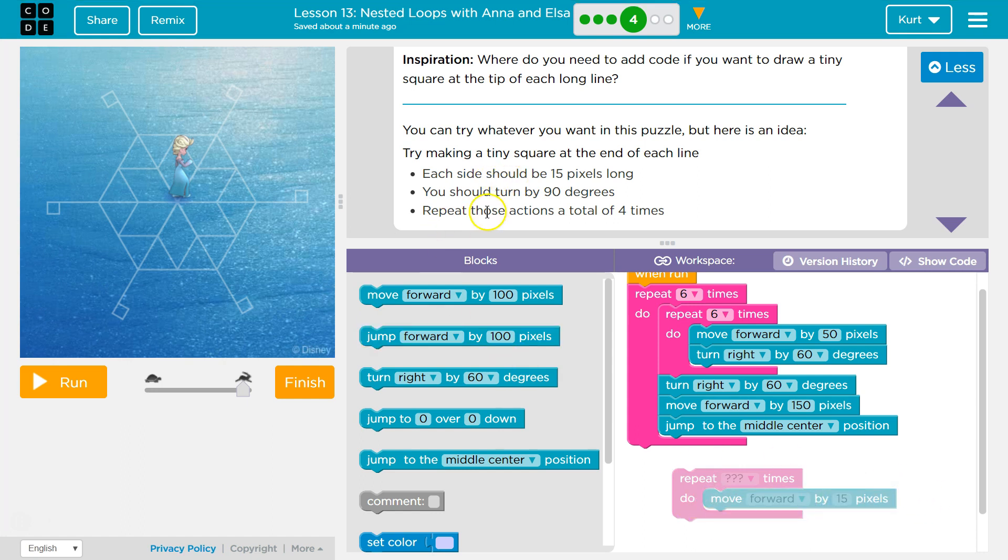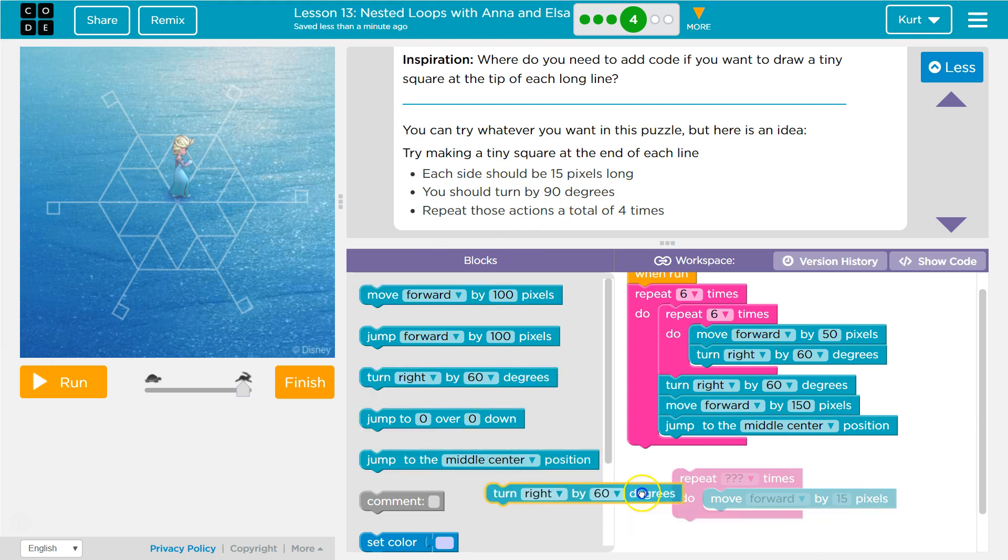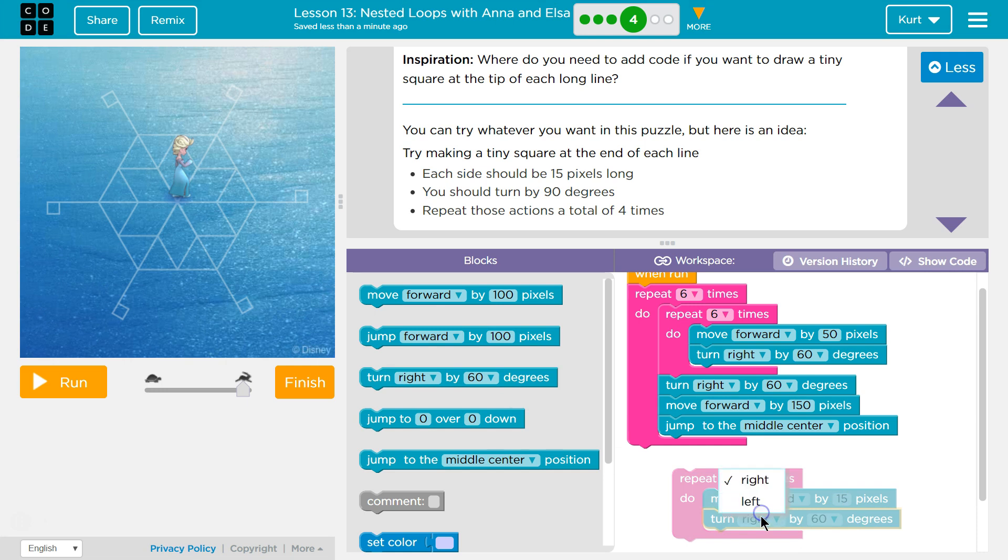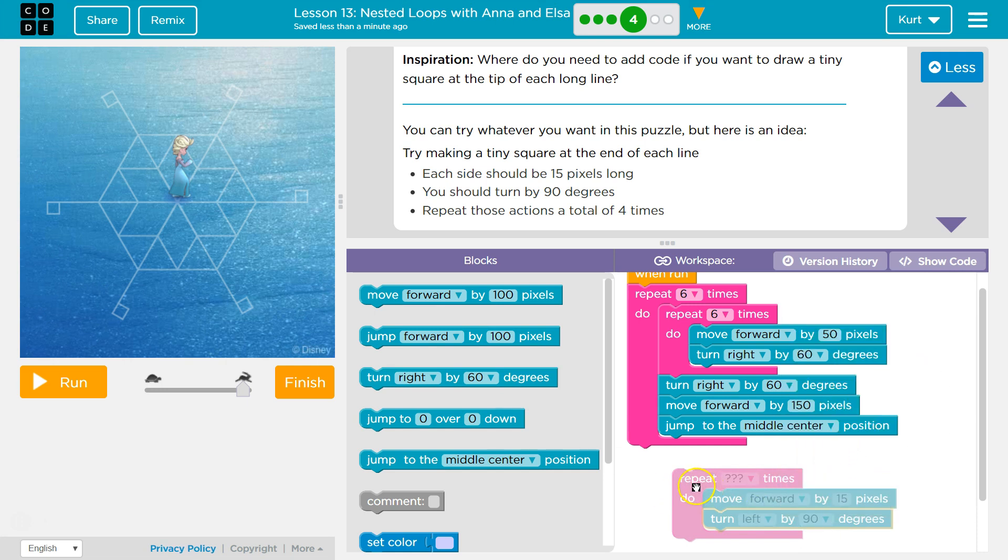15. And then turn by 90 degrees. Turn by. Are we going to turn left? Or if we're down here? Left. Okay. Turn left by 90. That would make sense for a square.